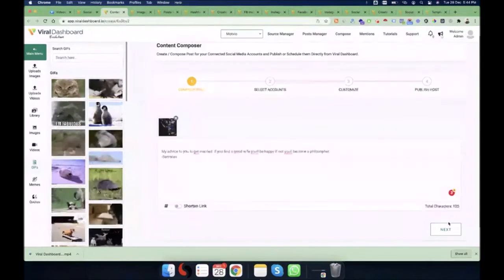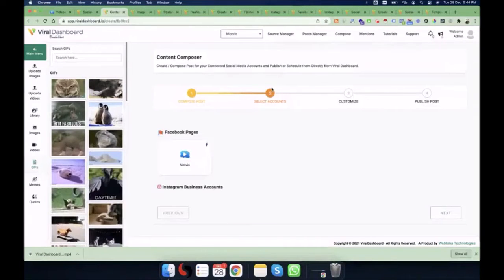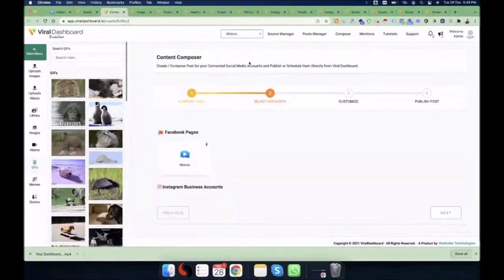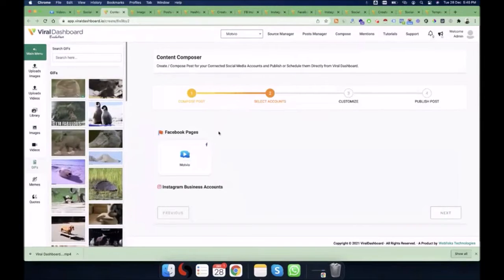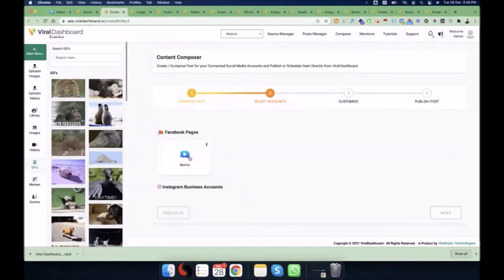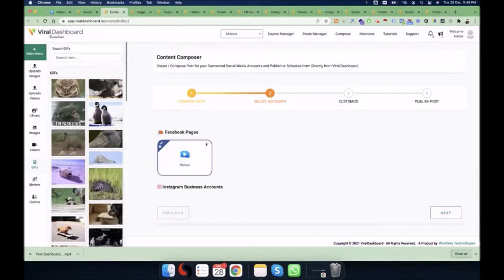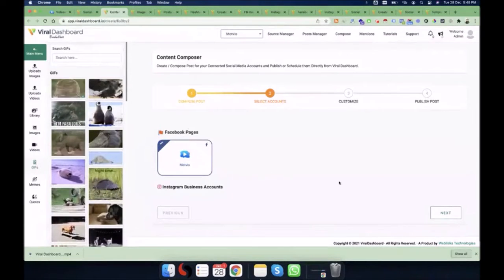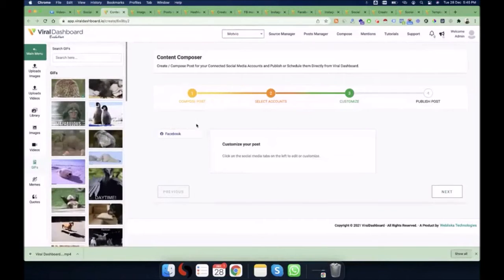After composing your content, click Next. In this step you will see all the social media accounts connected to this particular brand. For instance, I have only connected one Facebook page to this brand, so that page is shown here. I'll select it — you'll see a tick mark — and then proceed to the next step.